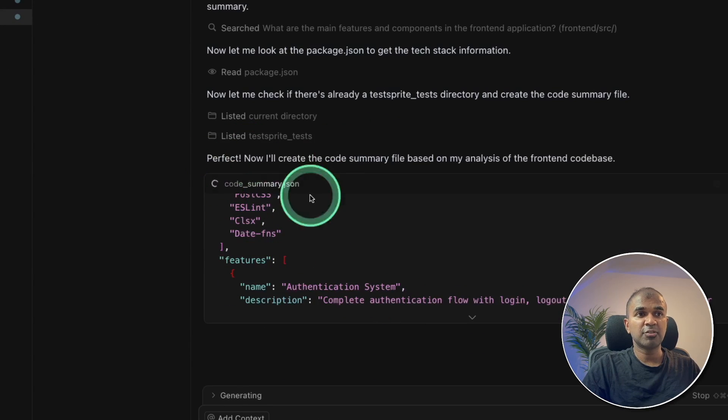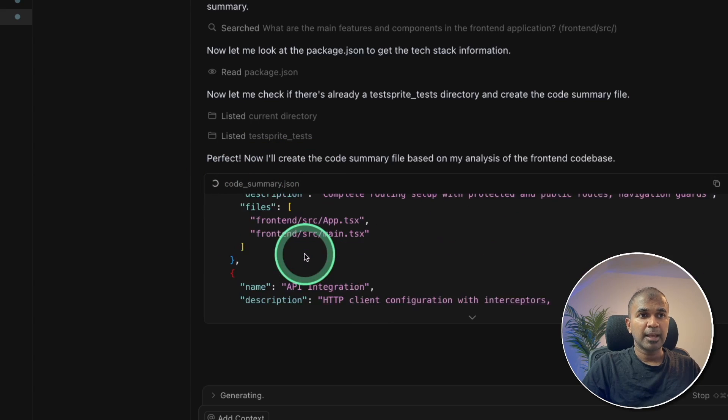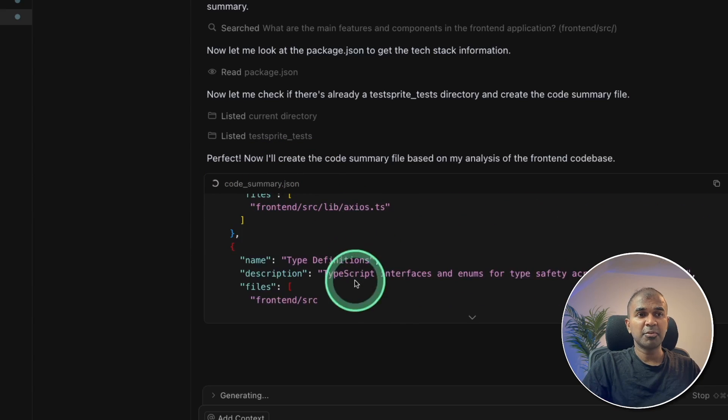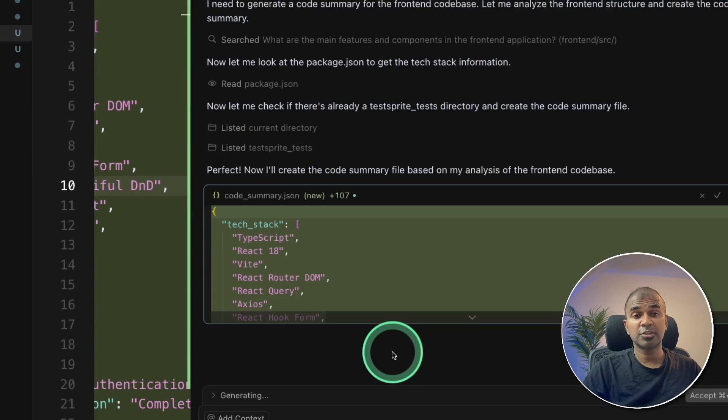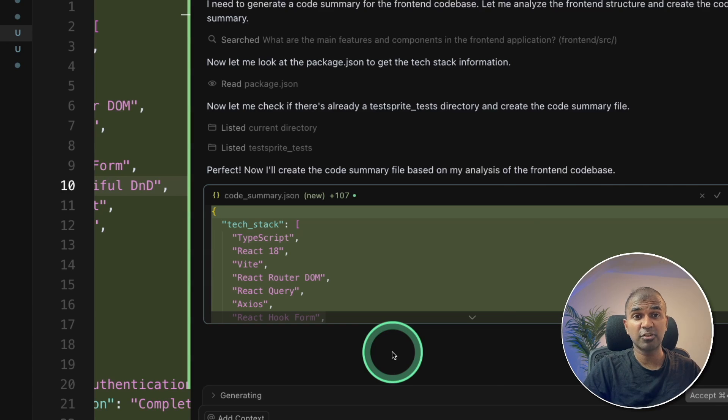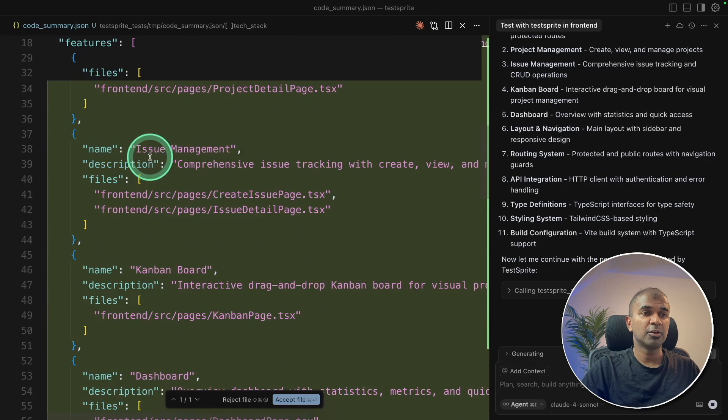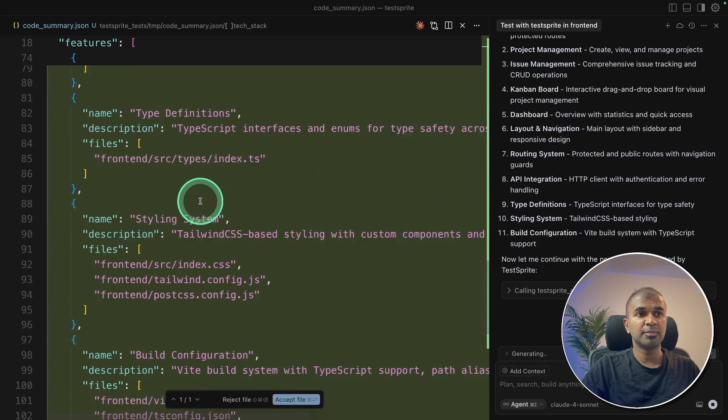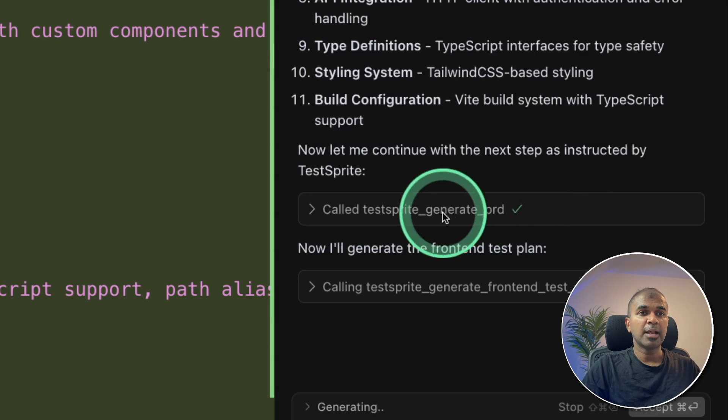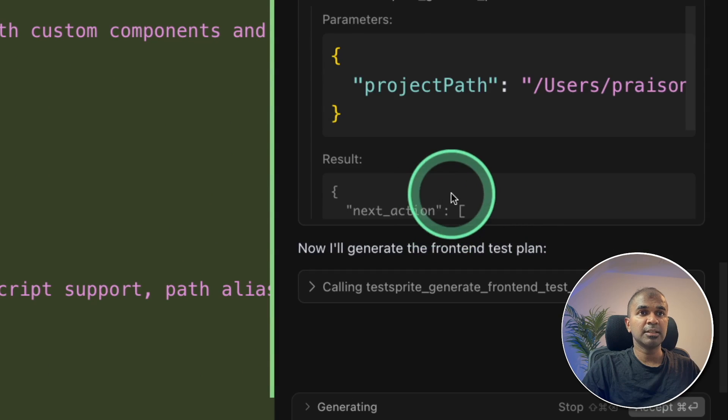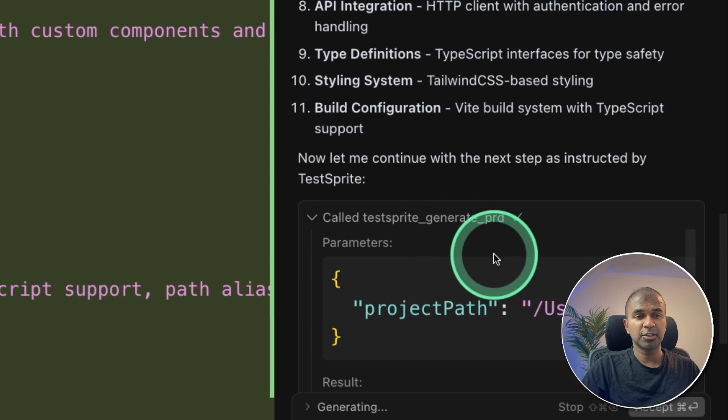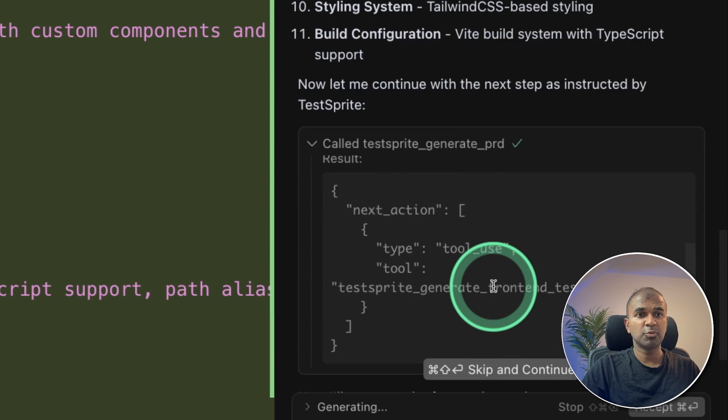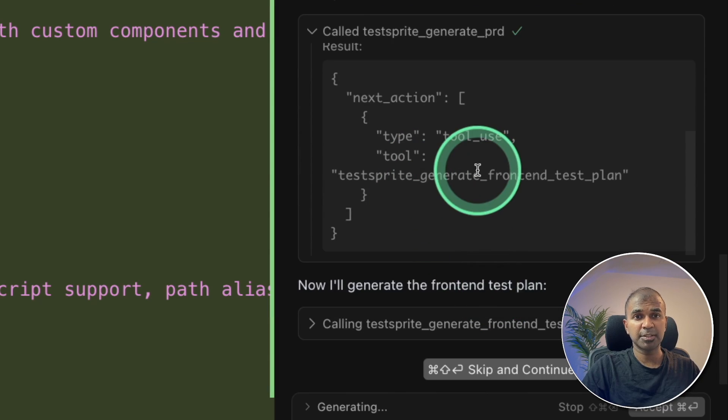Now if I come back to cursor, I can see that it got the configuration saved. Now it's generating code summary. And this is just a summary of all the pages you got so that it can automatically create all the test case scenarios. And here you are. You've got all the list of pages or the files with a short description. And also it's generating its own PRD document. It's much more optimized for its own purpose.